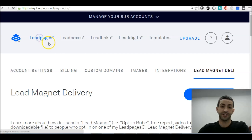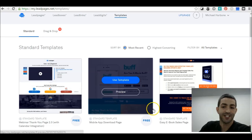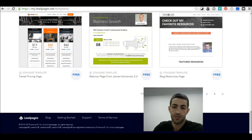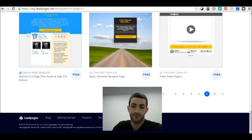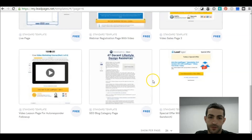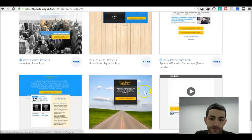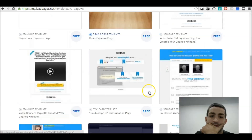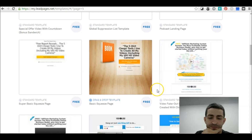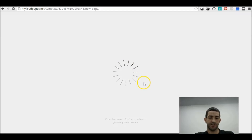Then go into LeadPages and click Create a New Page. Find a template you can use for your squeeze page. Once you've found the template you like, click Use Template and the page will appear.